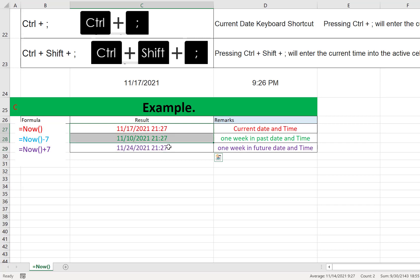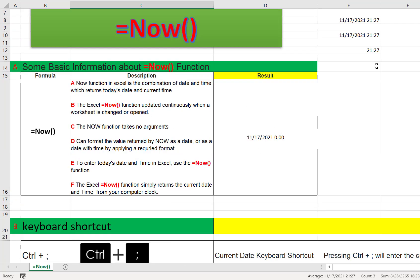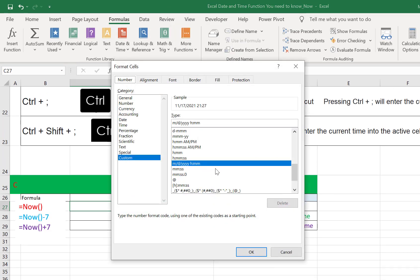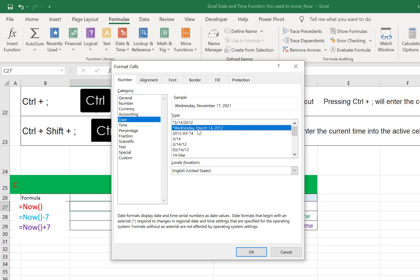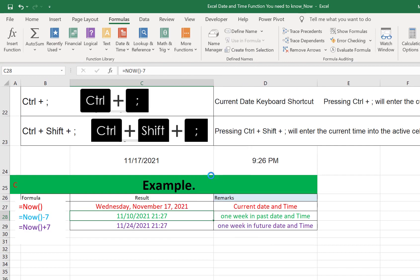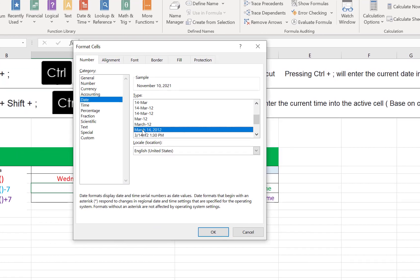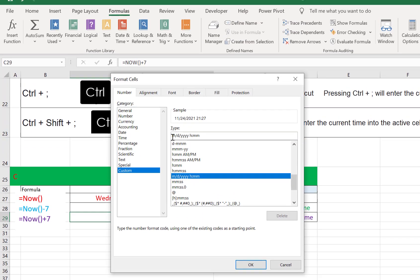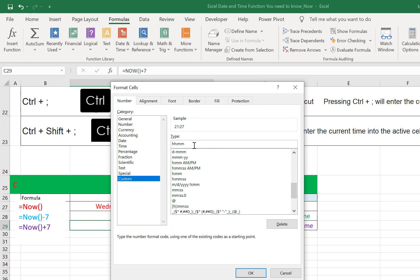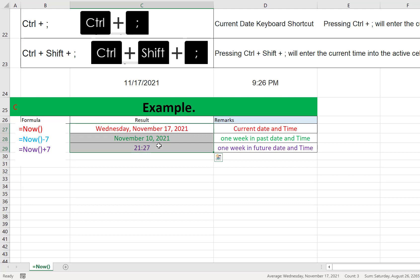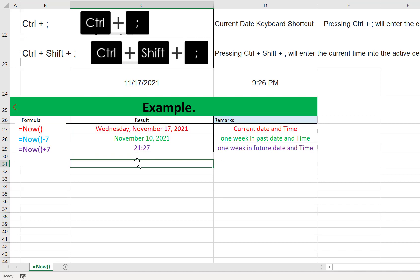This way we can use the NOW function in our daily activities as per our requirements. We can also change the cell format as needed. For example, in this cell I want to show the month and date only. In another cell I can use a different format, and in another cell I can use a custom format to show only hours and minutes. These are some advanced tips for the NOW function. I hope you enjoy this video.